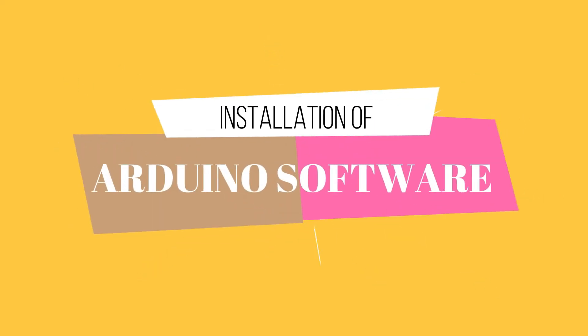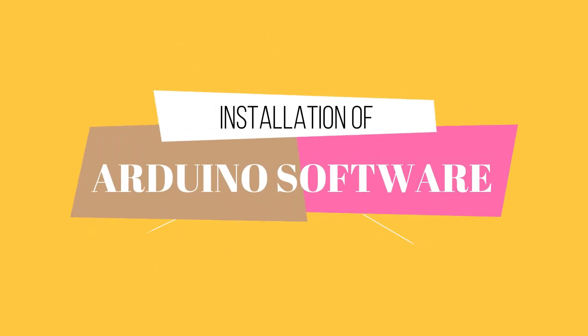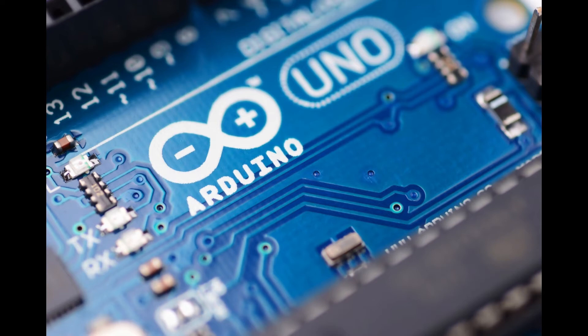Hello everyone. In this video, let us look at how to download and install Arduino software in Windows PC.